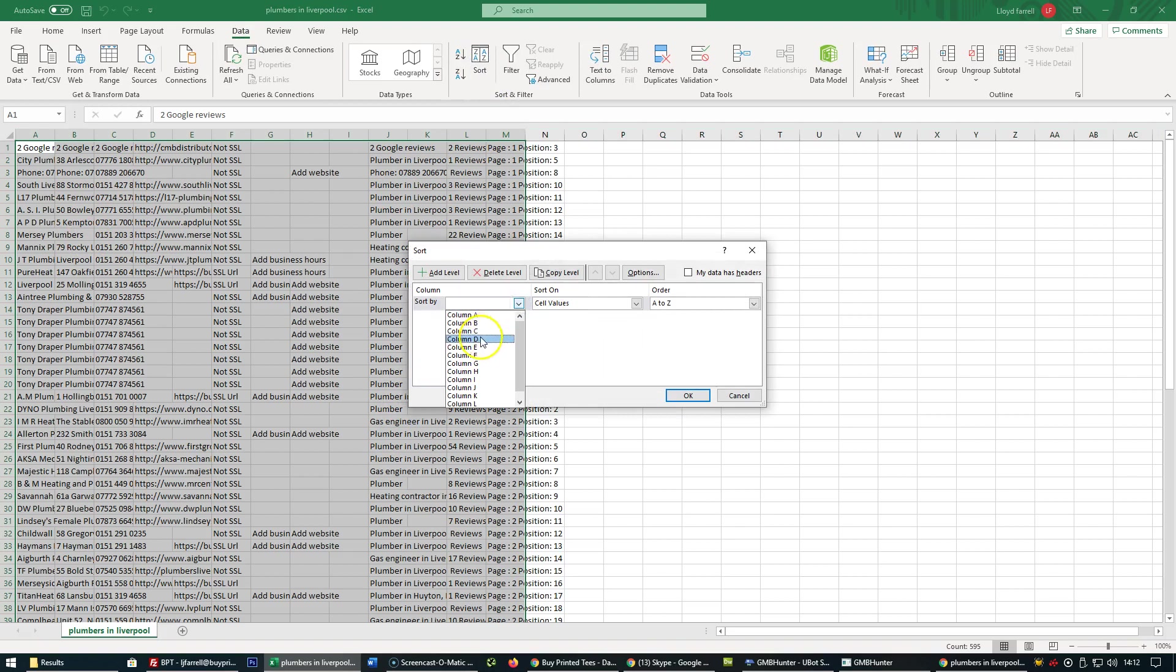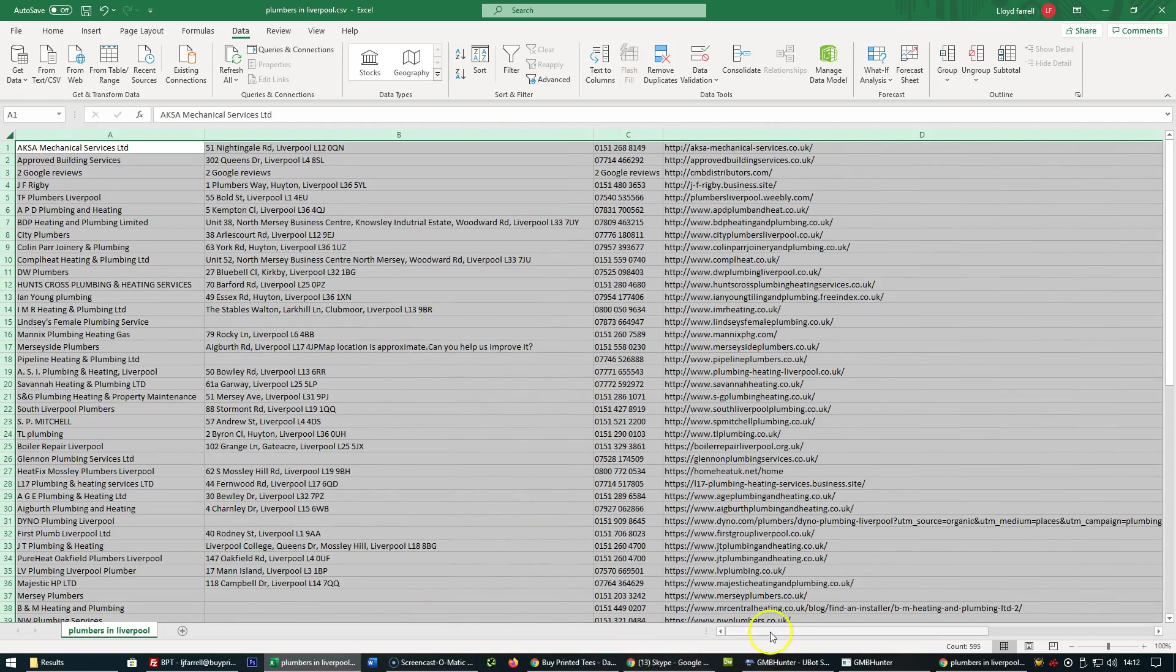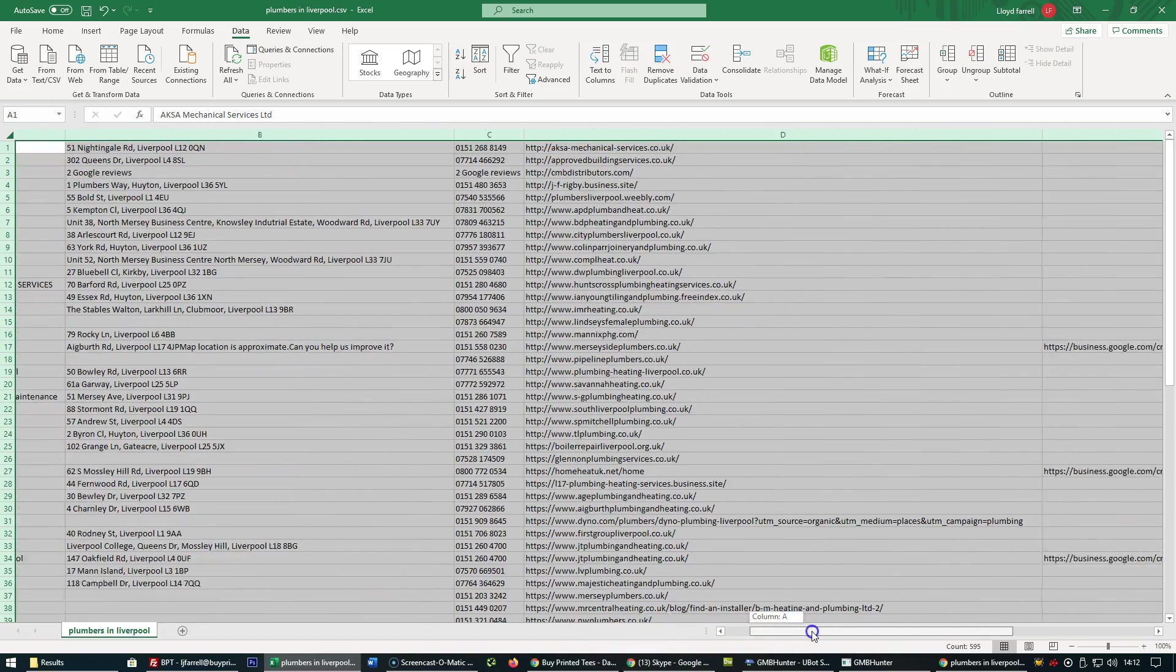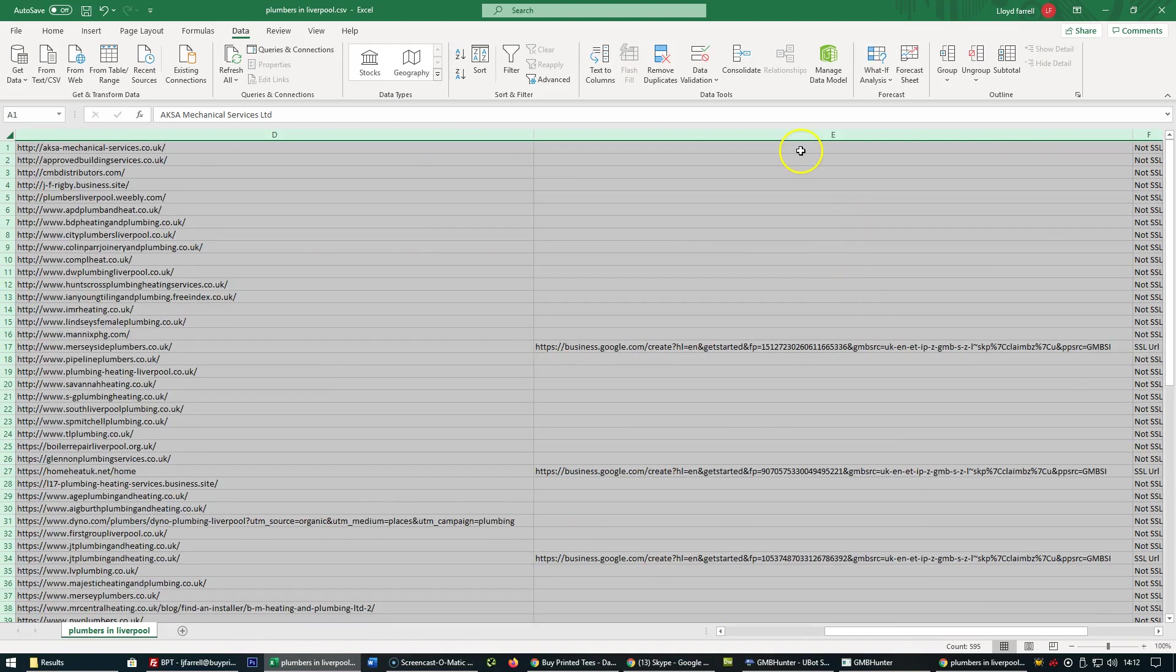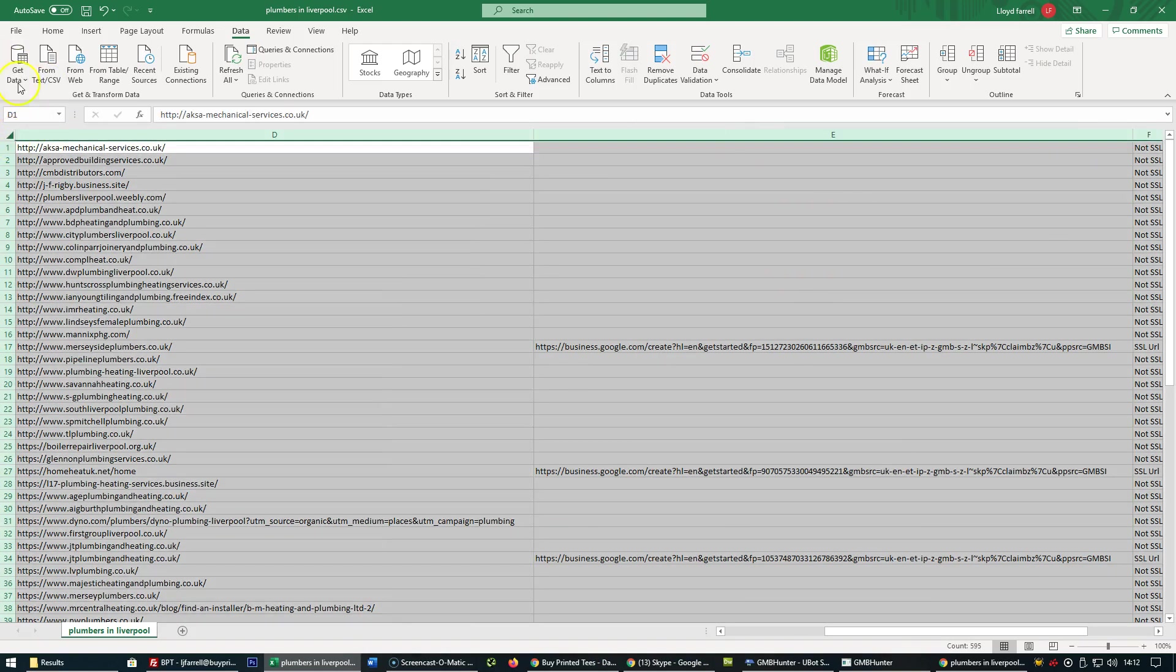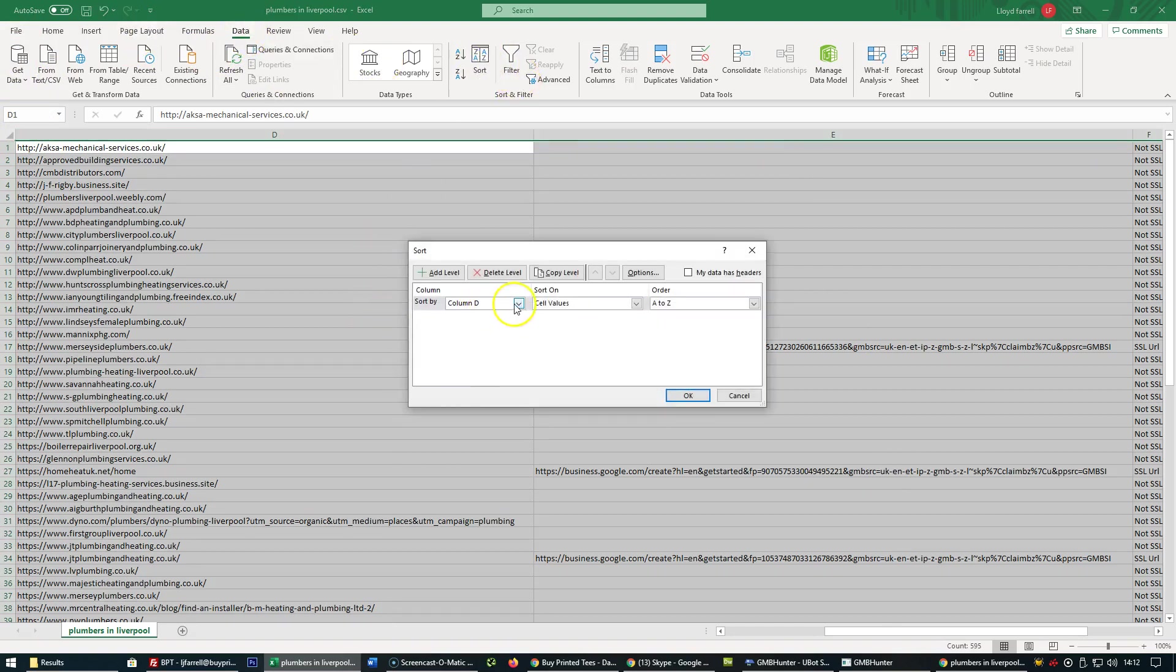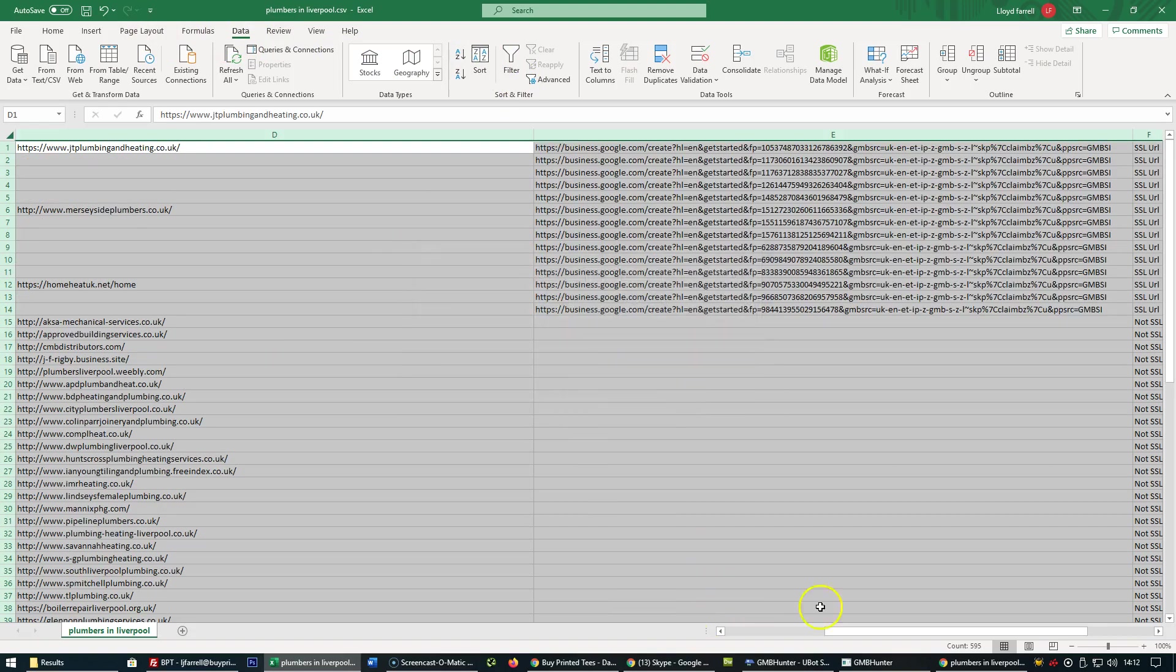Sort column D, A to Z, and click OK. Then expand all the columns and go to column E. Actually, let me do that again: Data, Sort, column E, A to Z.